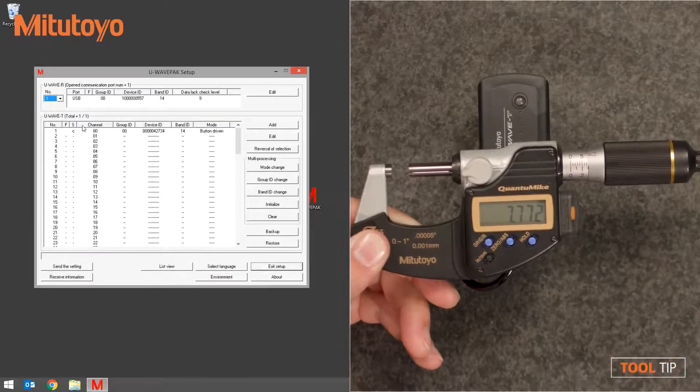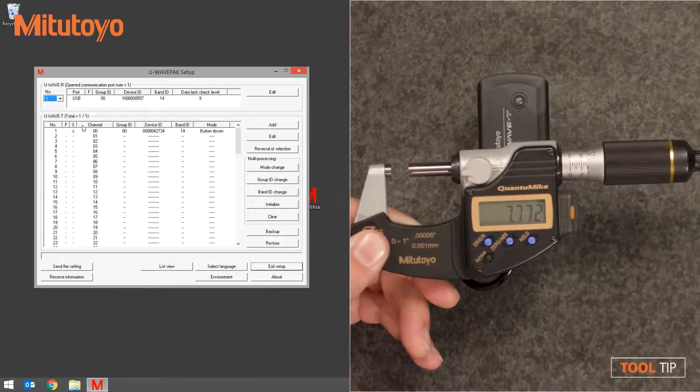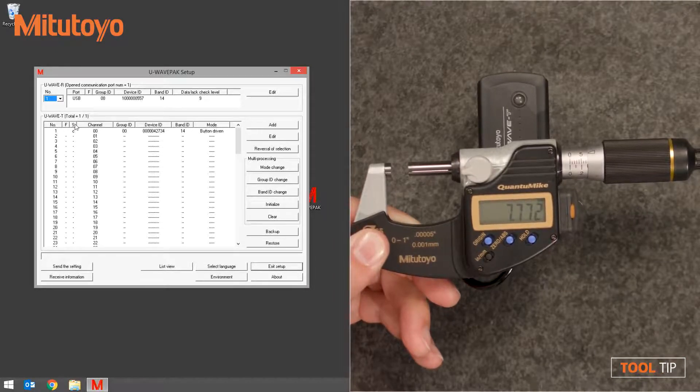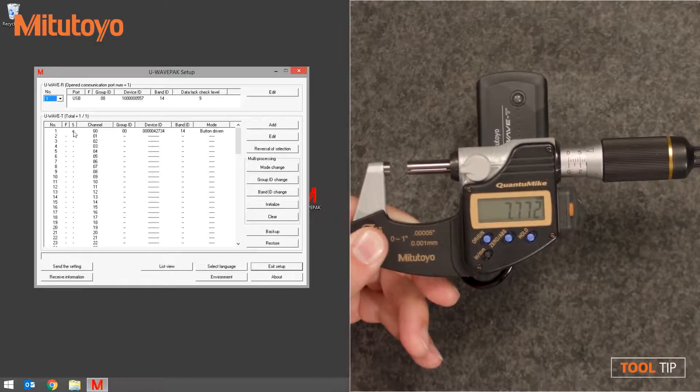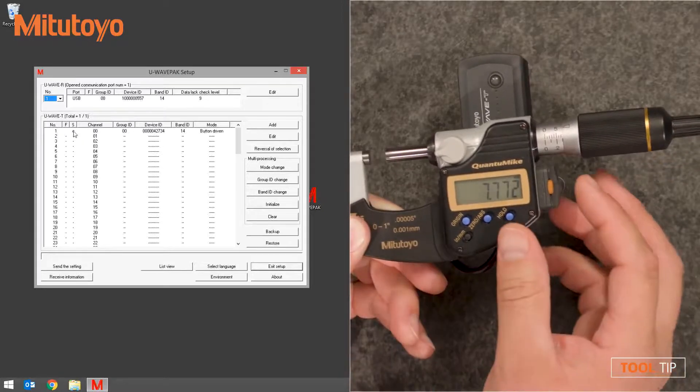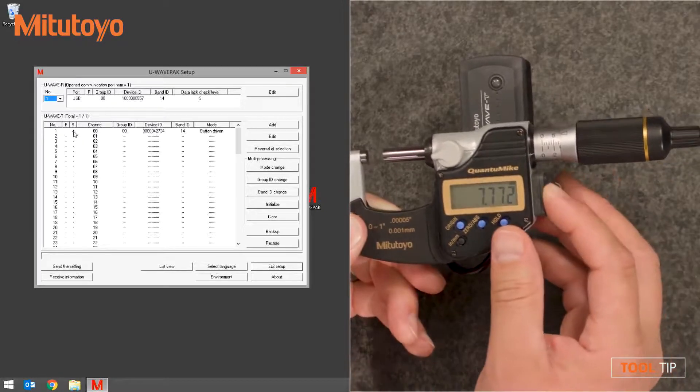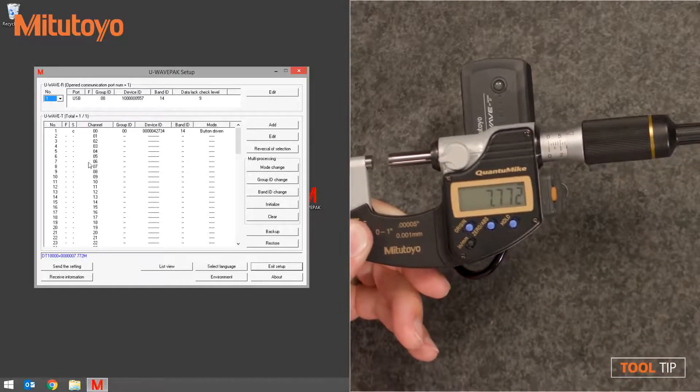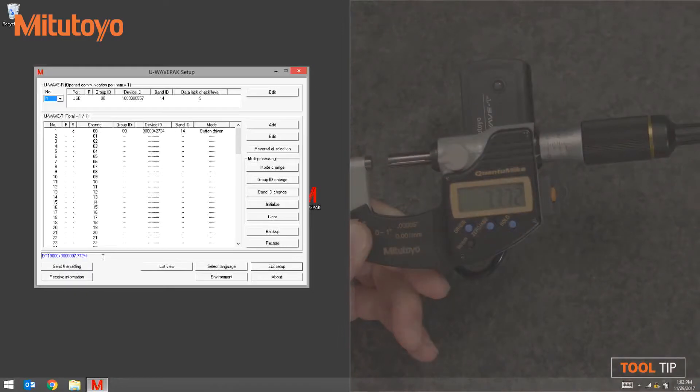In the U-Wave PAC software, notice that the R that was originally next to the transmitter in the status column is now a C, meaning the gauge is connected. If I press the Data Send button on the tool, I can actually see at the bottom of the U-Wave PAC software that the data has been transferred. The transmitter is now connected and we can exit the U-Wave PAC setup.